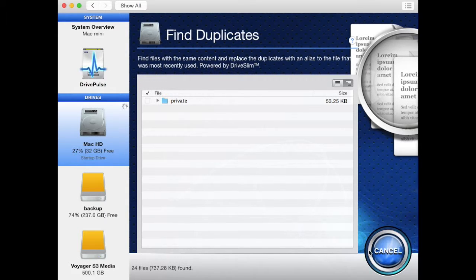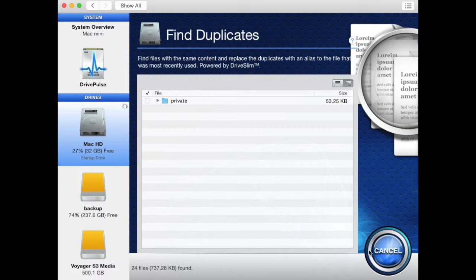During the scan you will notice the files and folders in the window will grow as the software finds more duplicated items.